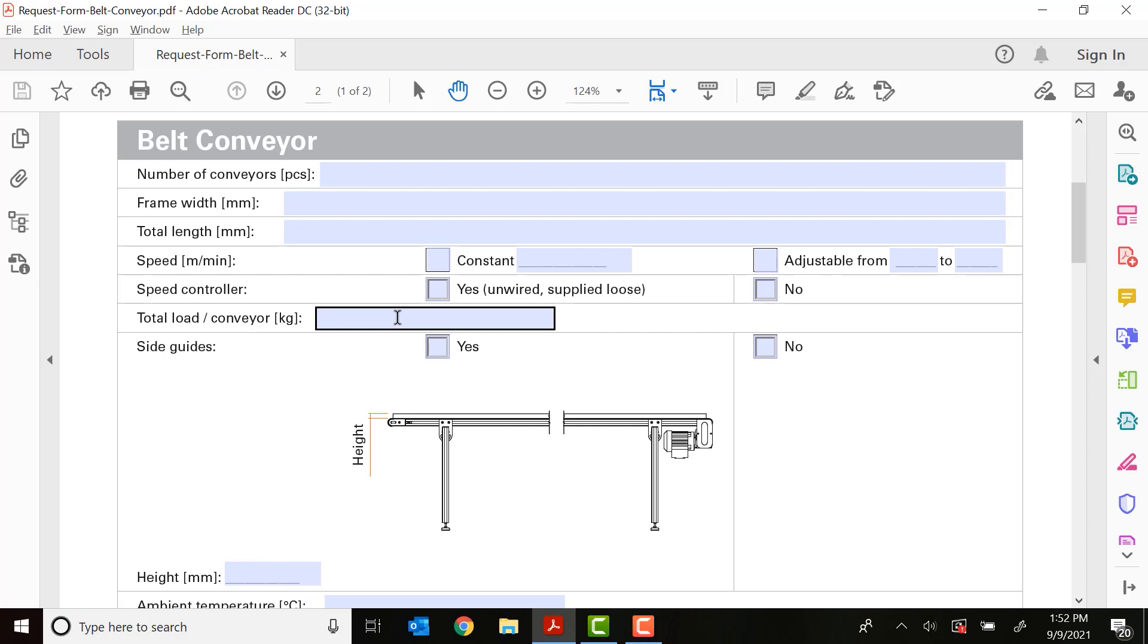Next are the side guides. These are a little tricky. These are not the side guides that are the plastic adjustable versions that you'll see under the accessories. This is the stainless steel side guide that sticks up on the side of the conveyor. This can be used as somewhat of a product guide, but it's not really intended for that. This is mostly keeping the belt tracked in the middle.